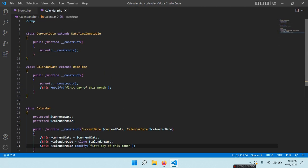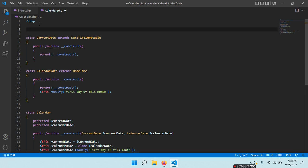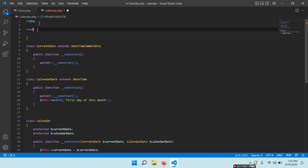Right now we need some helper methods for both these two classes. We could write them in both places, but we can also use a trait so we write those helper methods just once and then use this trait. Let's give it a name: DateHelpers.